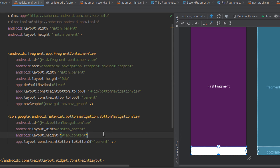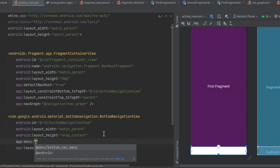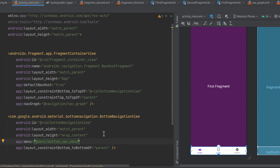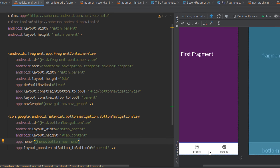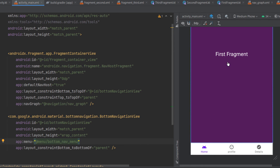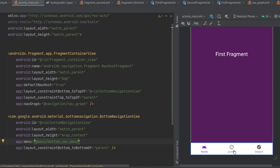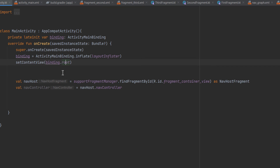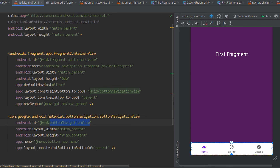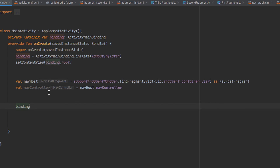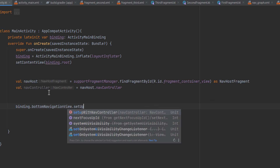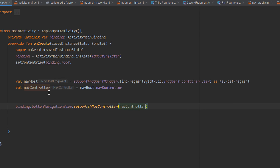Once the menu is attached, you can see it shows within the BottomNavigationView in the preview. The first screen is the default fragment and shows a different highlight color indicating it's currently visible to the user. The last step is to set up the NavController with the BottomNavigationView in the main activity. Check the ID of the BottomNavigationView — it's bottomNavigationView — then call: binding.bottomNavigationView.setupWithNavController(navController).